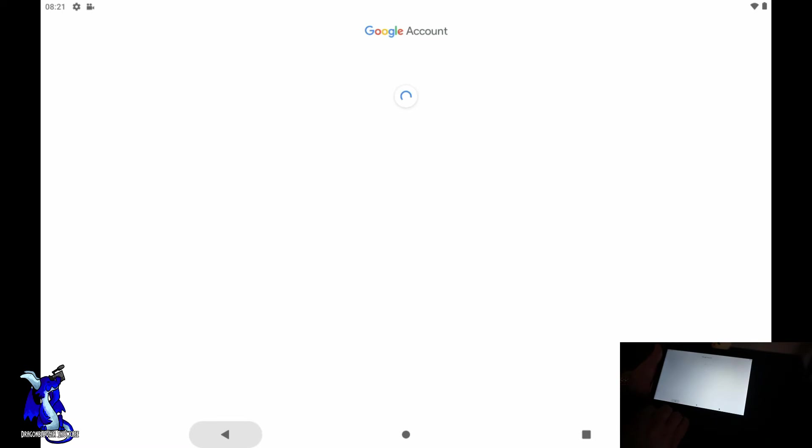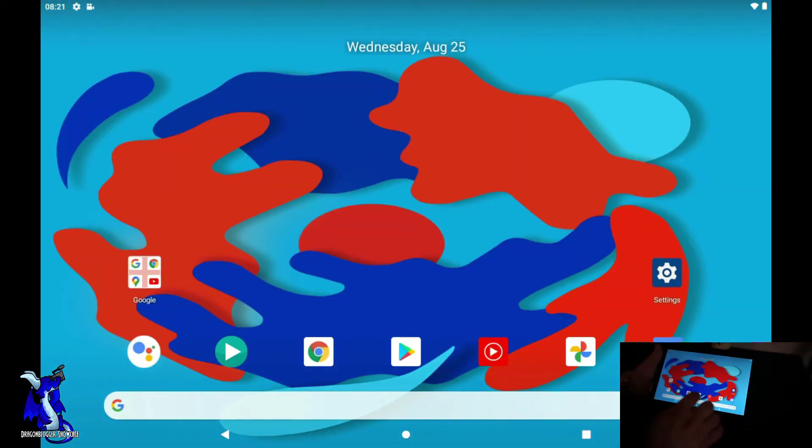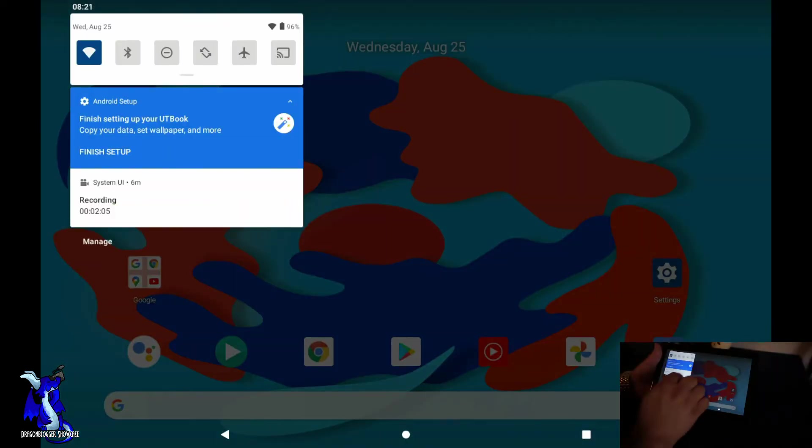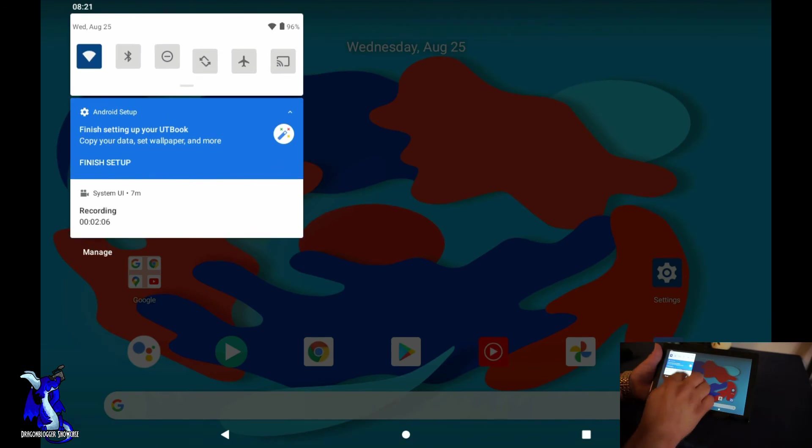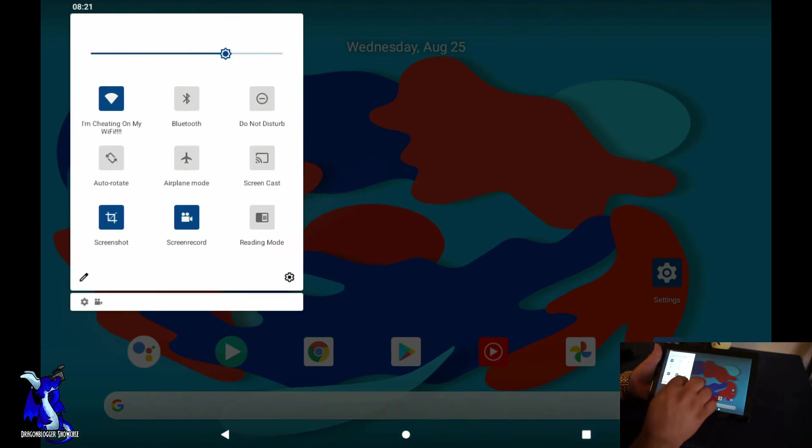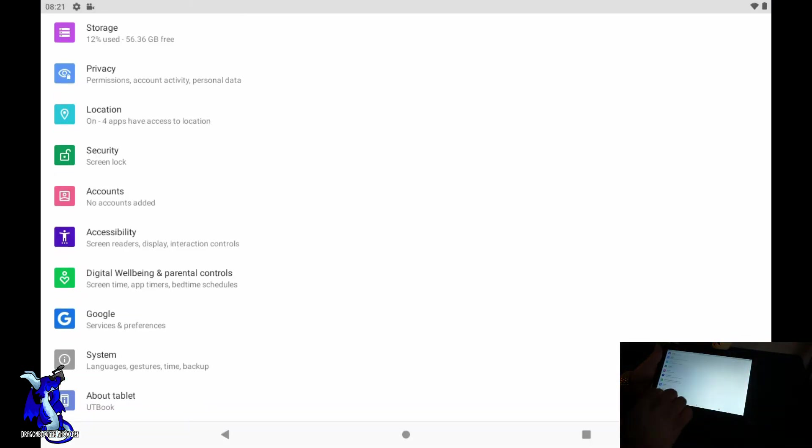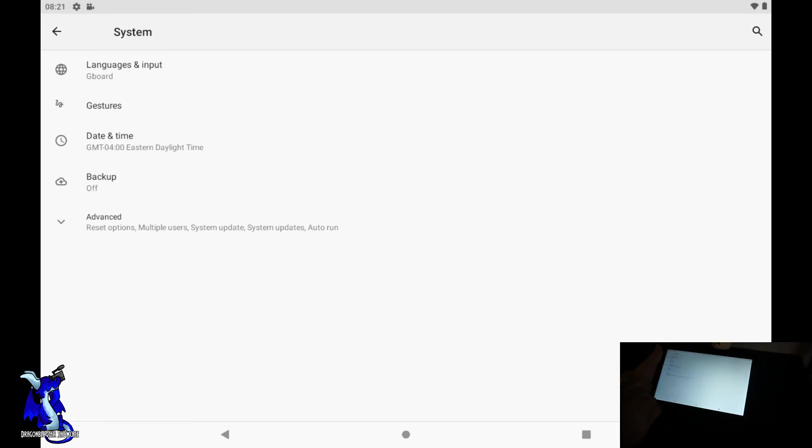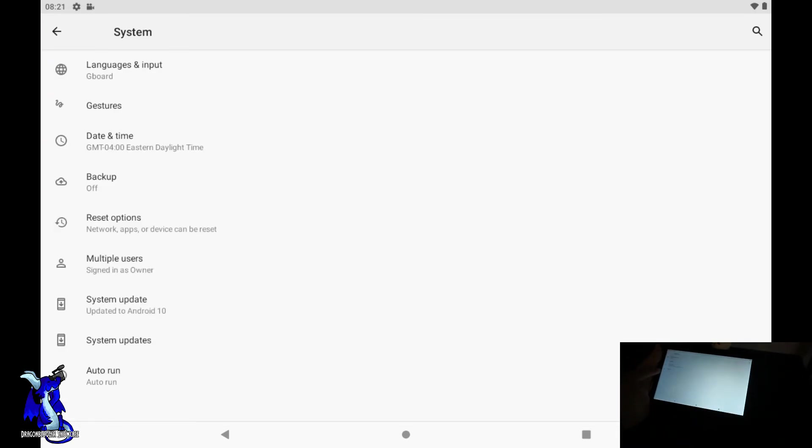We're gonna back up off that. We're gonna come back down into settings again. You guys see how you can drop down and go in. We'll go into systems.